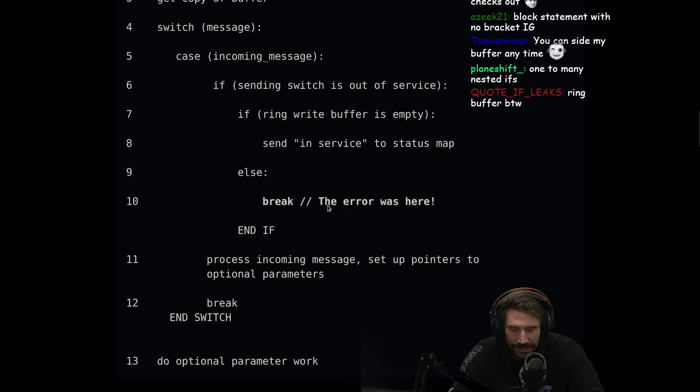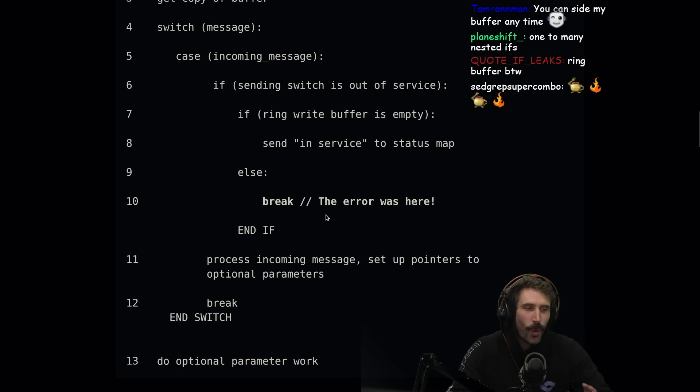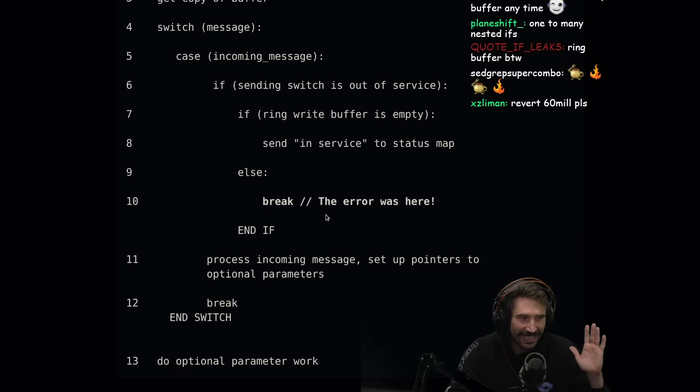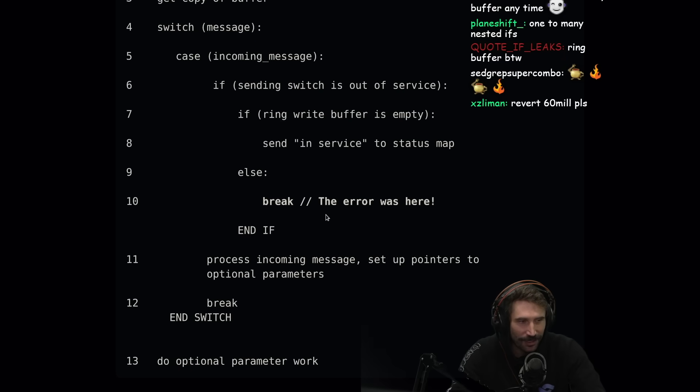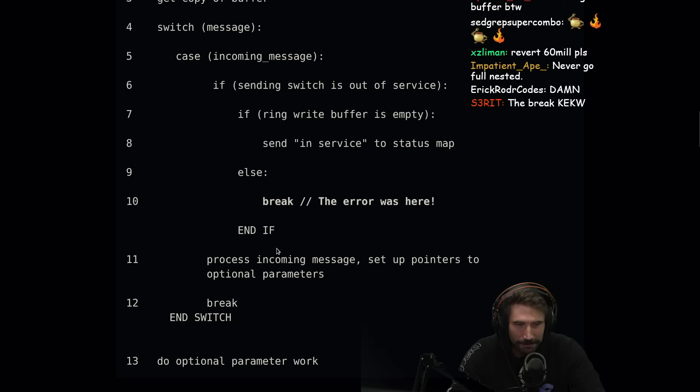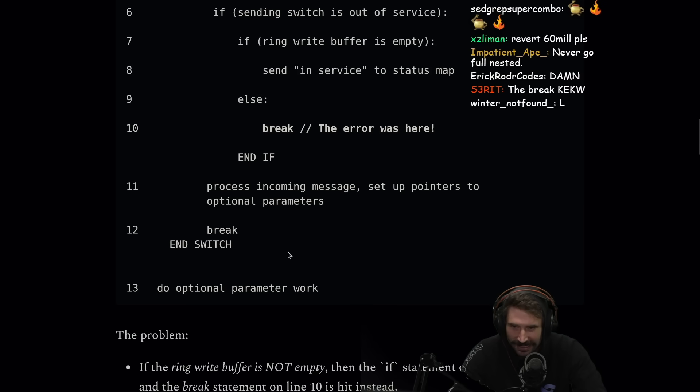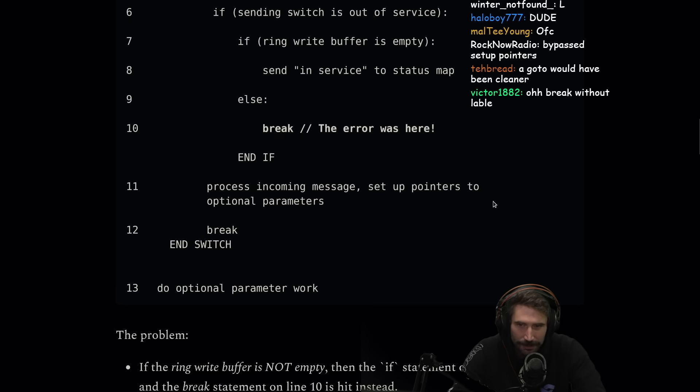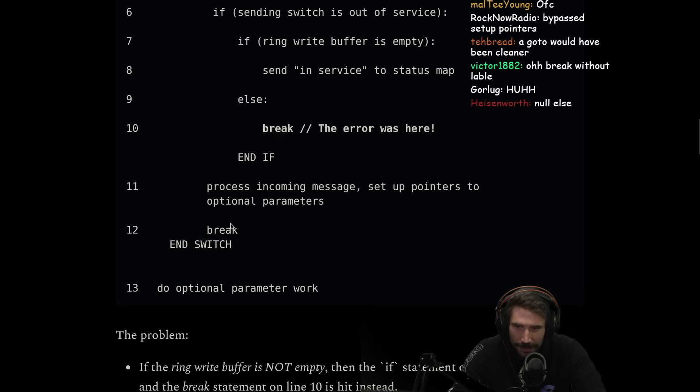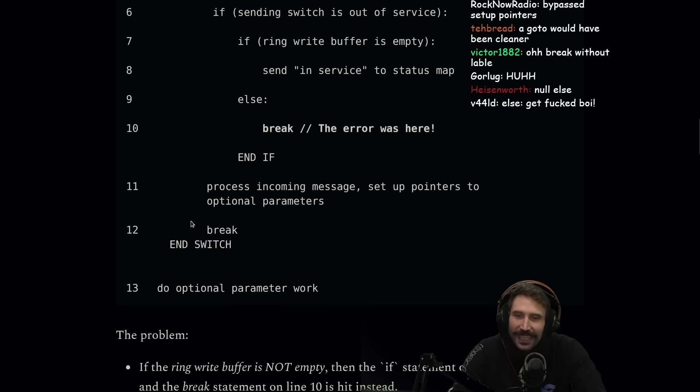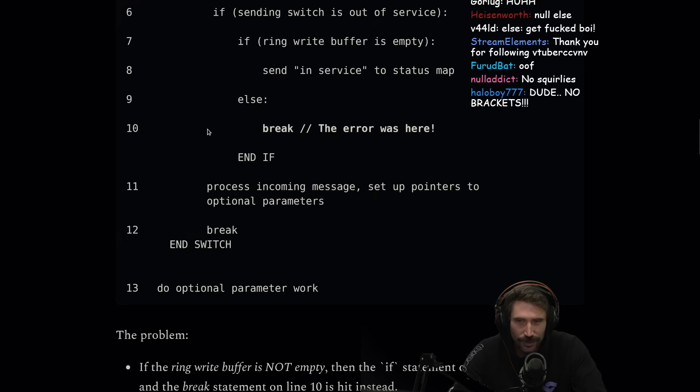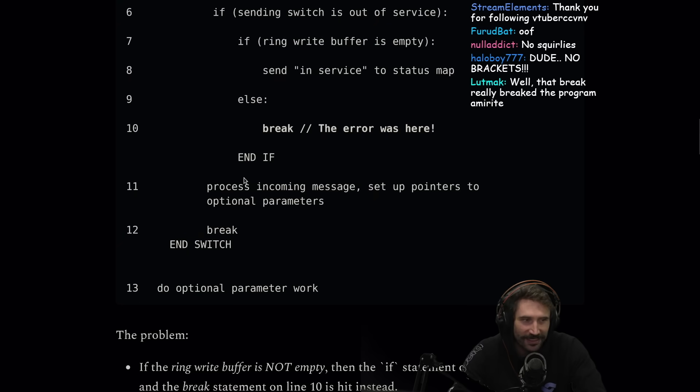There was no else statement here. They made one by accident. Process incoming message, set up pointers to optional parameters, break. Yeah, you done messed up. You could tell right away that this is not it. No brackets either in this pseudocode, disgusting.